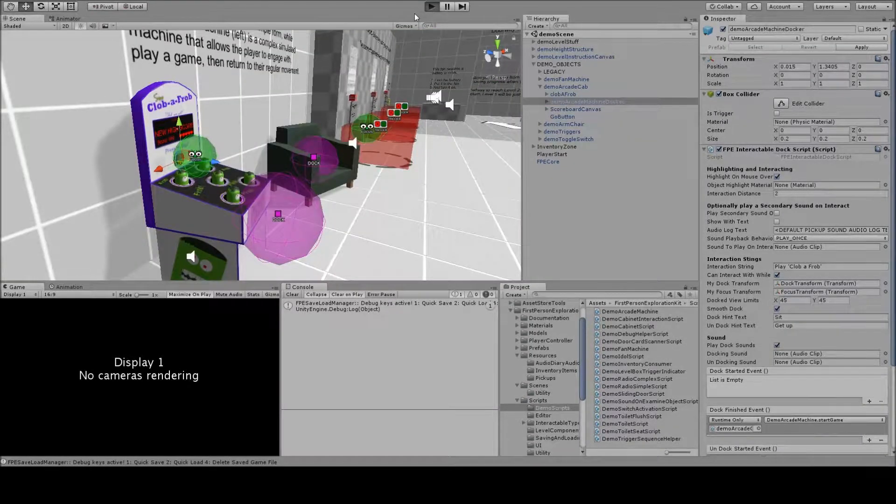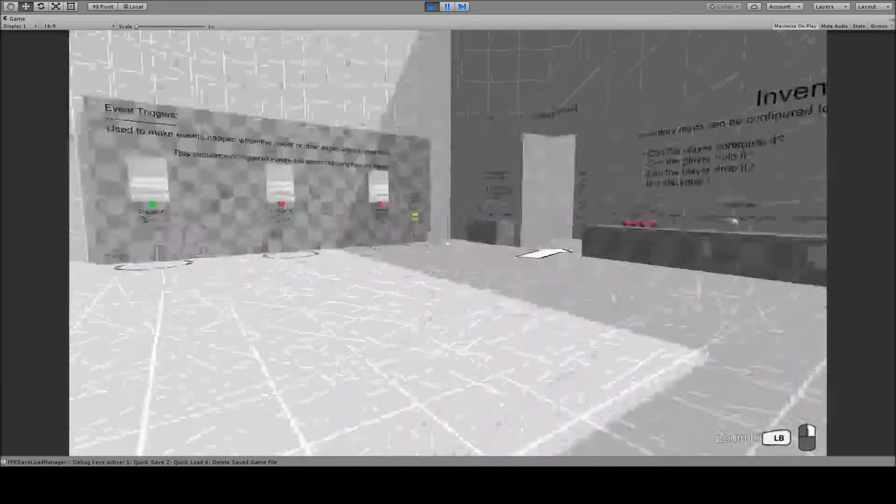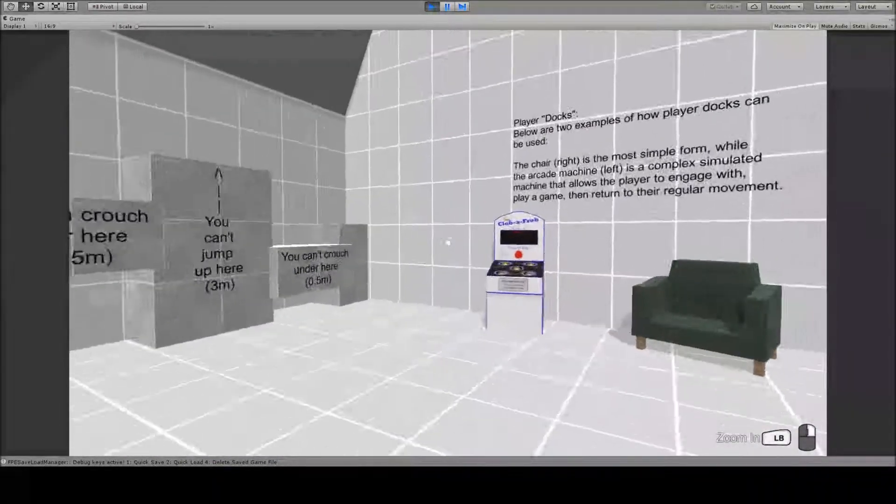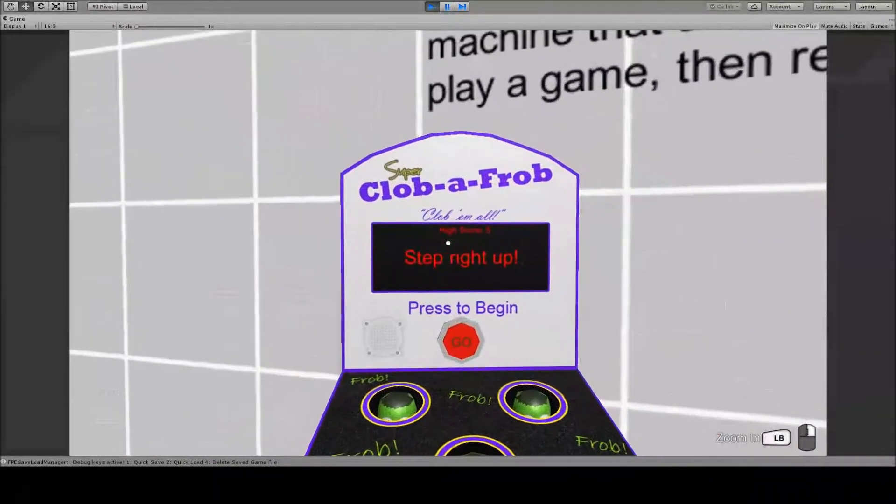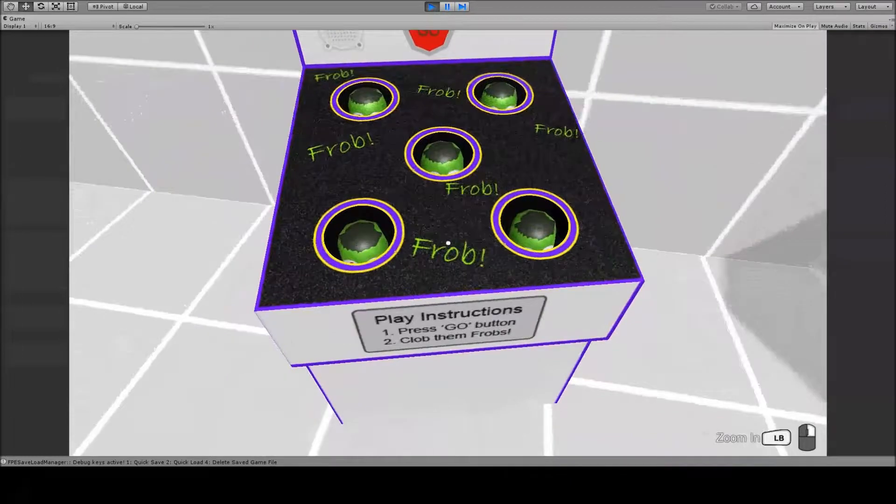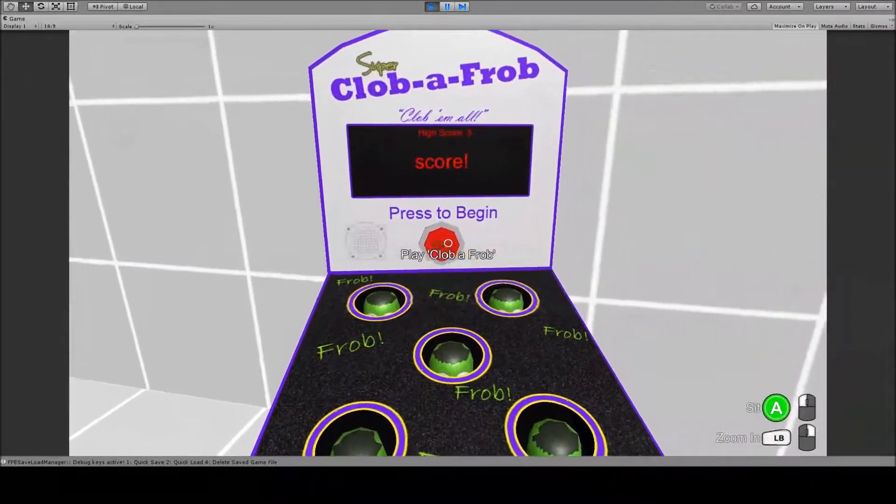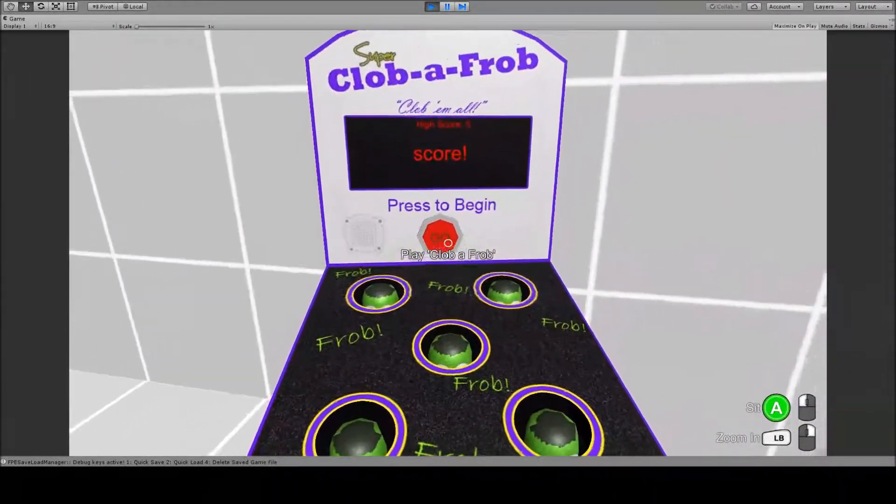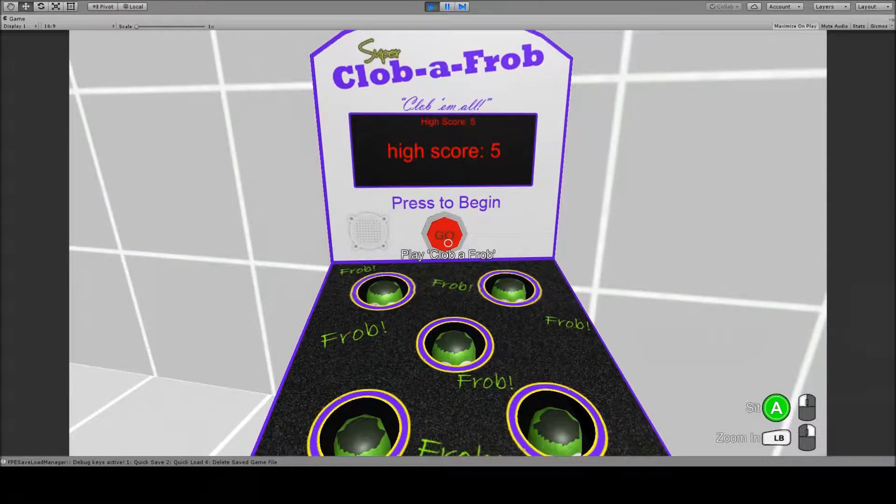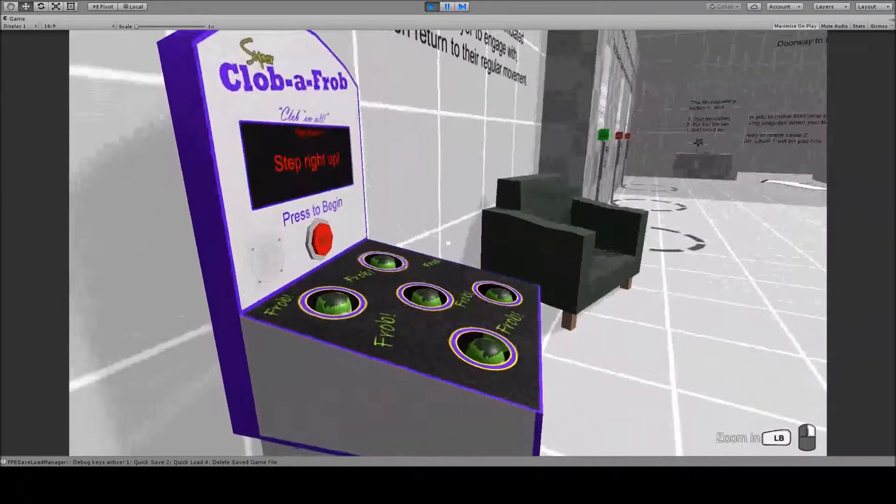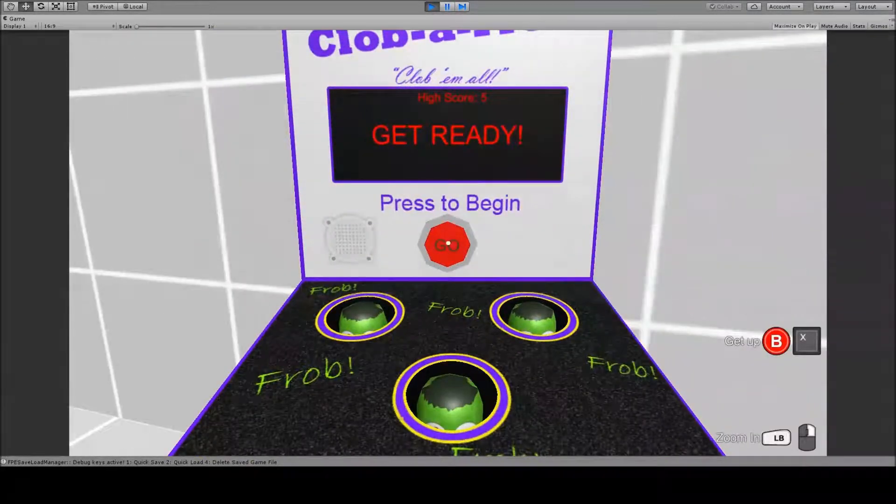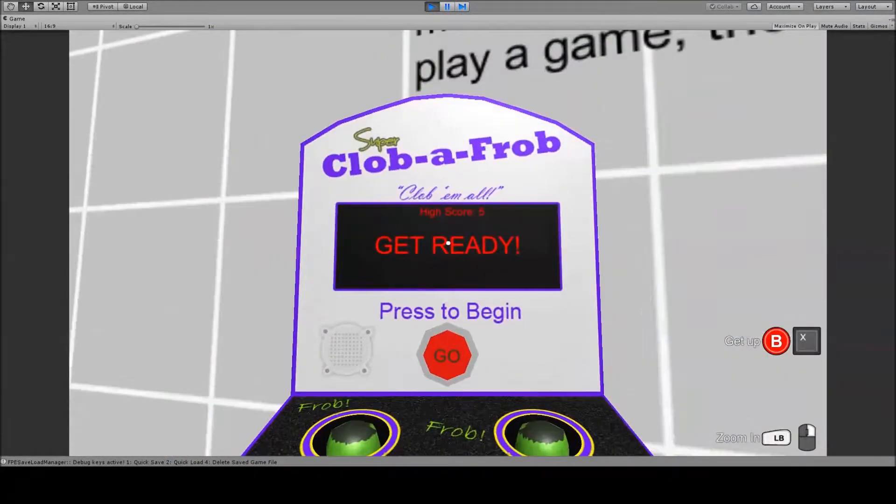If we run the demo and look at how this machine behaves, we can see that it's sort of idle and shut down at the moment, but then if we hover over this go button, it will dock us. So we don't have to be standing in front of the machine, we can be off to the side, and we'll move in front of the machine.